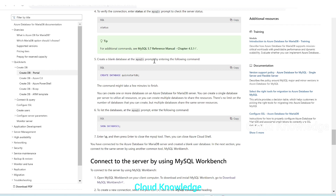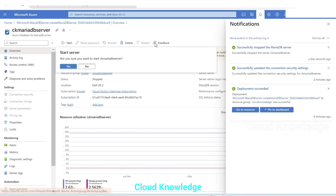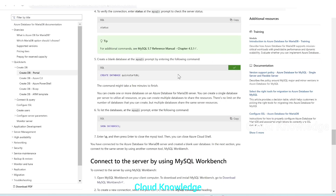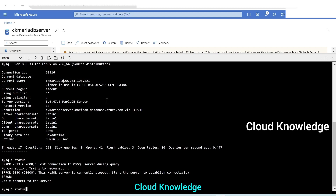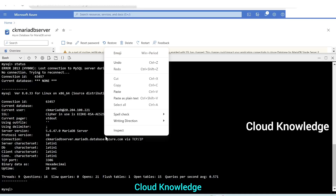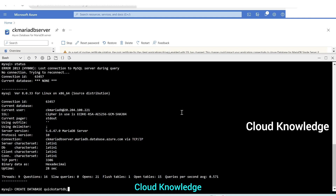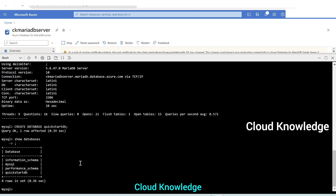From the documentation, the next step is to create a blank database. We'll copy that command, go back, and first start the MariaDB server. We'll use the Cloud Shell command to create the database. Once the server successfully starts, we type 'status' to confirm connection, then paste the command: 'CREATE DATABASE quickstartdb;' — the database is created. We then run 'SHOW DATABASES;' which shows 'quickstartdb' along with the three built-in databases: information_schema, mysql, and performance_schema.